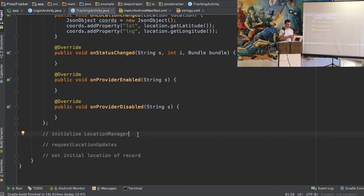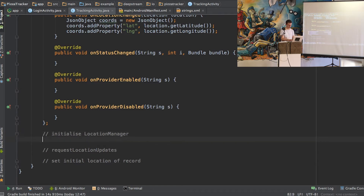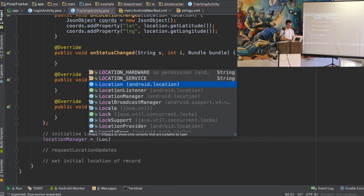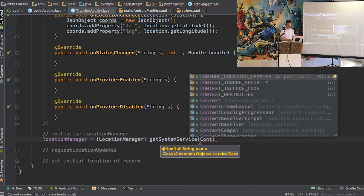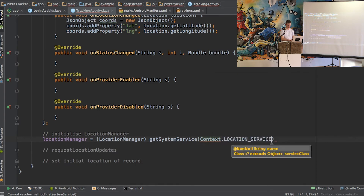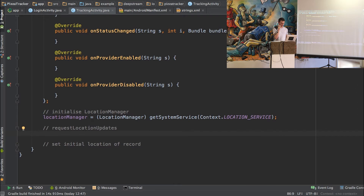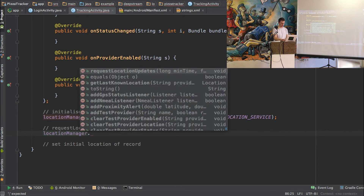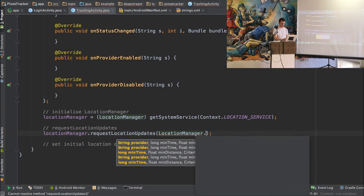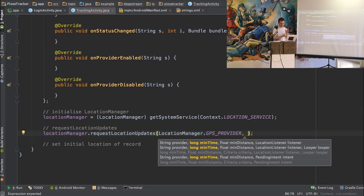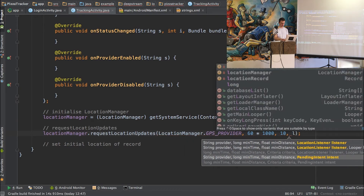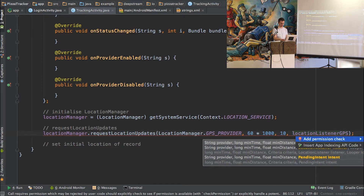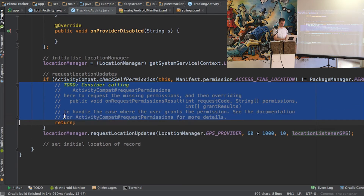Then we just need to initialize our location manager, which references that location listener we just created. This is just a bit of Android boilerplate — we get it from our system service using context.locationService. Then we use our location manager to request location updates. We're using the GPS provider and want to update every minute or every 10 meters changed. We pass in the location listener we just created. That'll also give us a warning about permissions, but we don't need to worry about that in this tutorial.